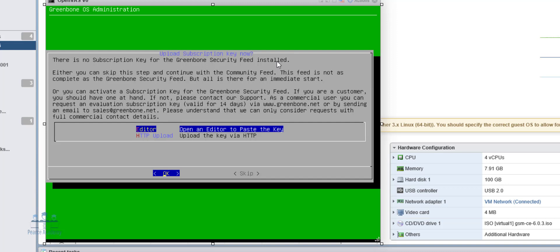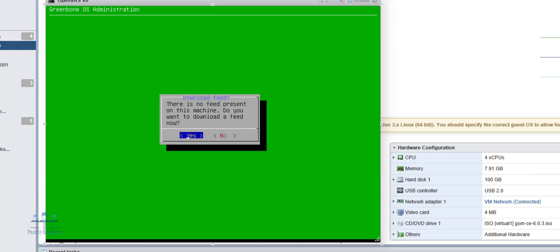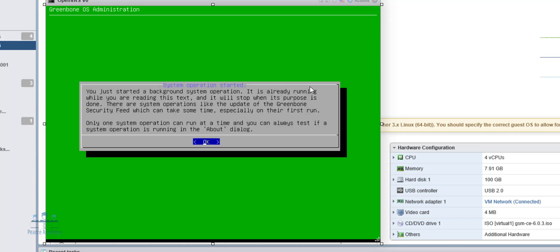And then we're going to configure the rules. Now, by default, there's no subscription key for the Greenbone security feed installed. You can use the community edition. It costs you nothing. Or you can actually purchase your own key. Let's go ahead and skip and use the community edition.